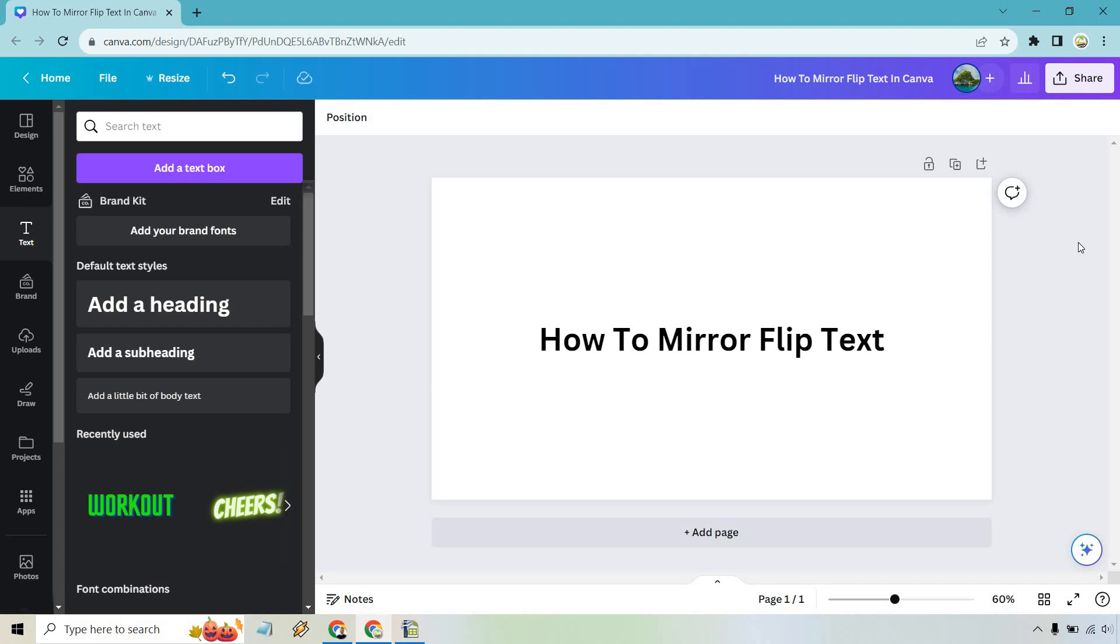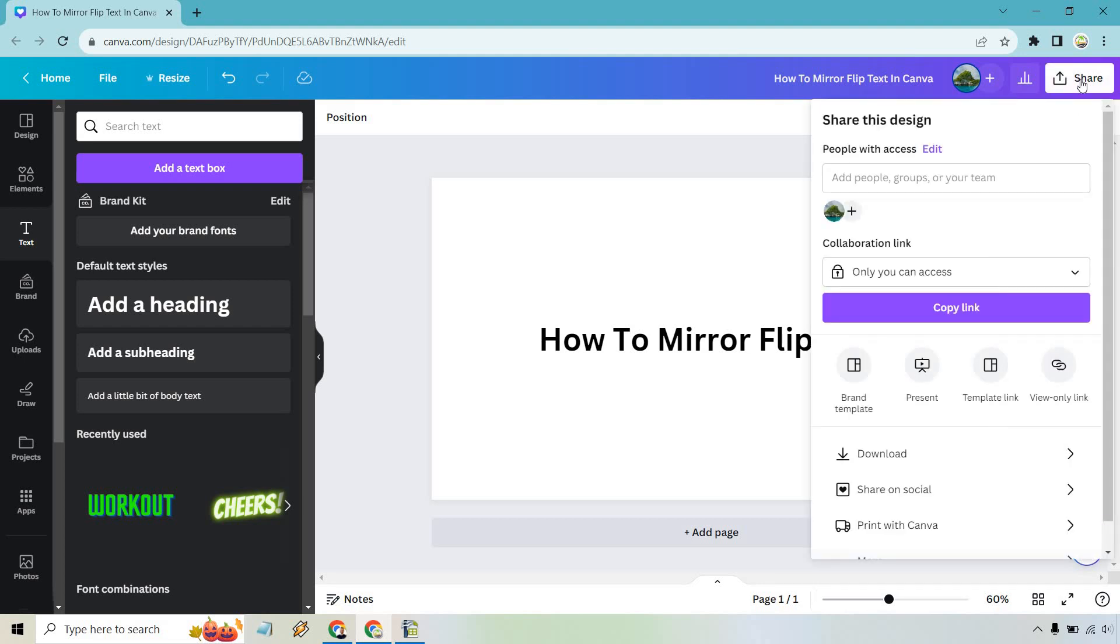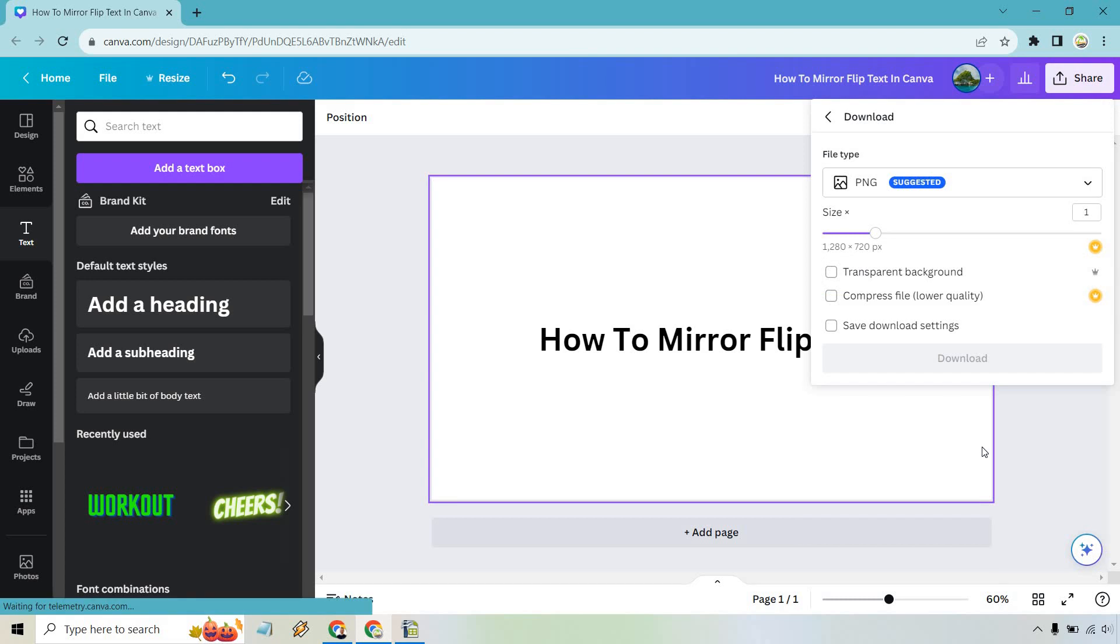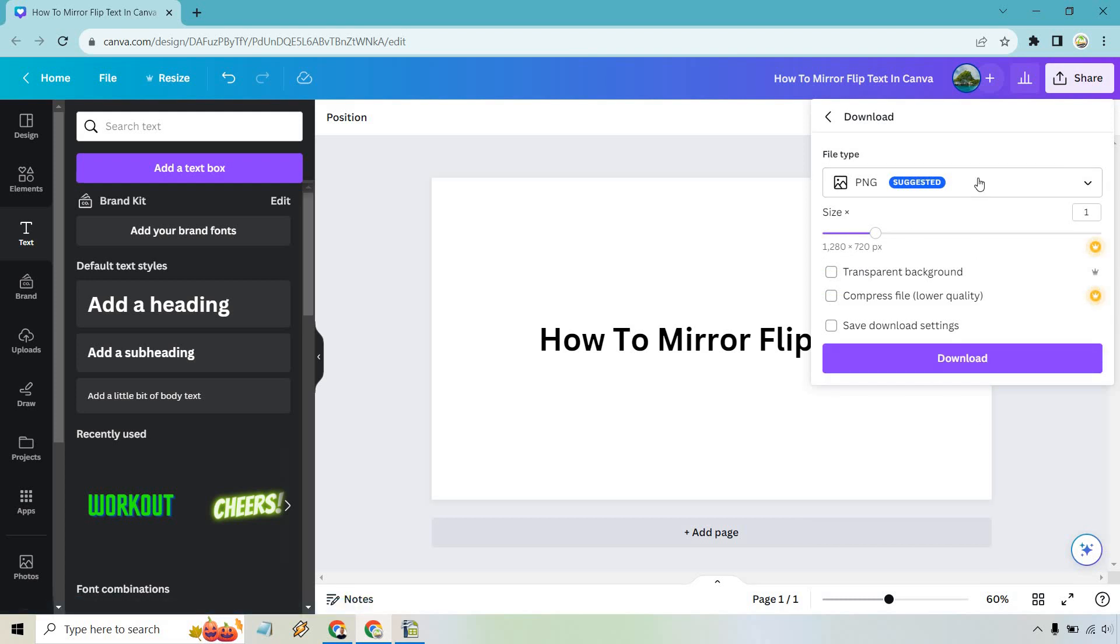Now all we need to do is simply save this. Let's go to share. From there let's go to download and PNG is going to be fine. So let's download that.